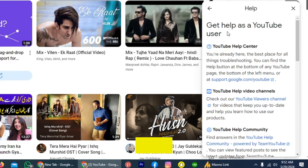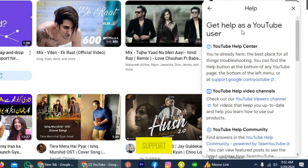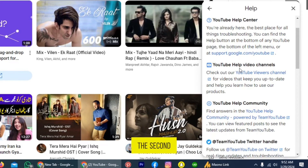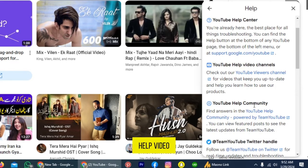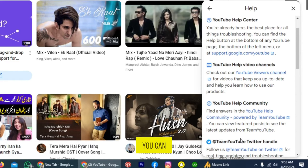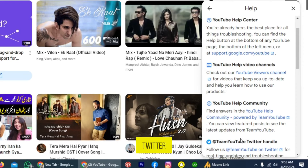These are the four ways in which a YouTube user can get help through customer support. The first one is the YouTube Help Center. The second one is the YouTube Help Video Channel. The third one is the YouTube Community. The fourth one is that you can get YouTube support through Twitter.